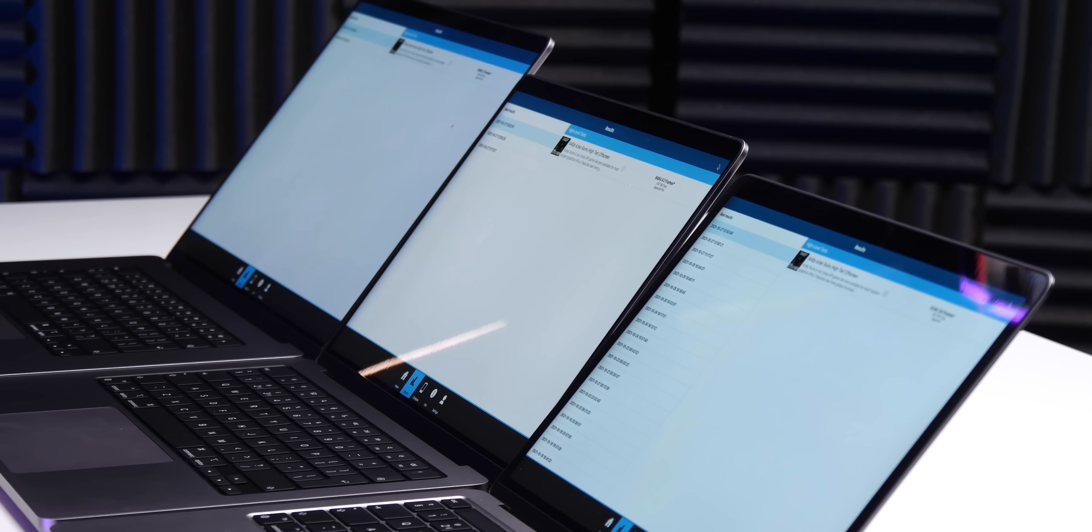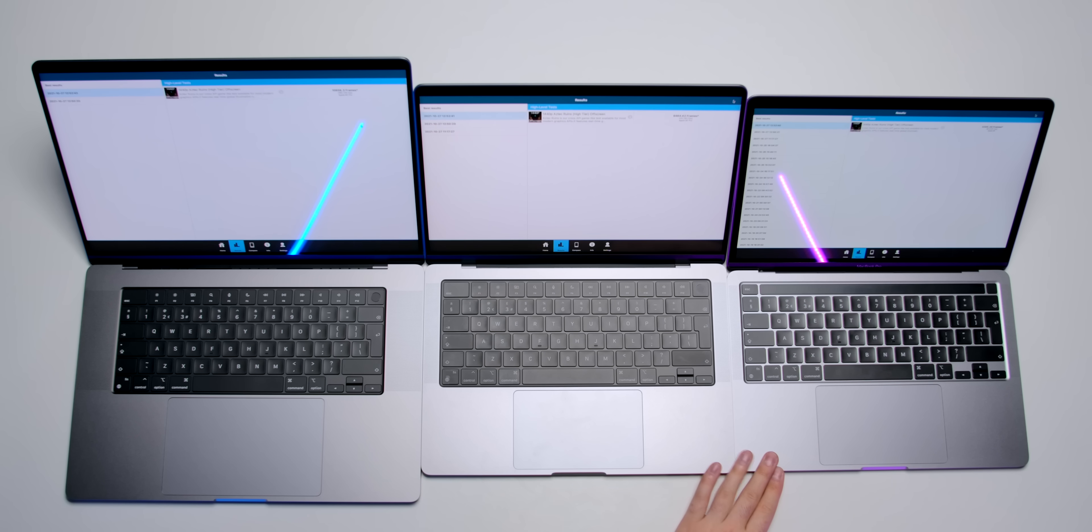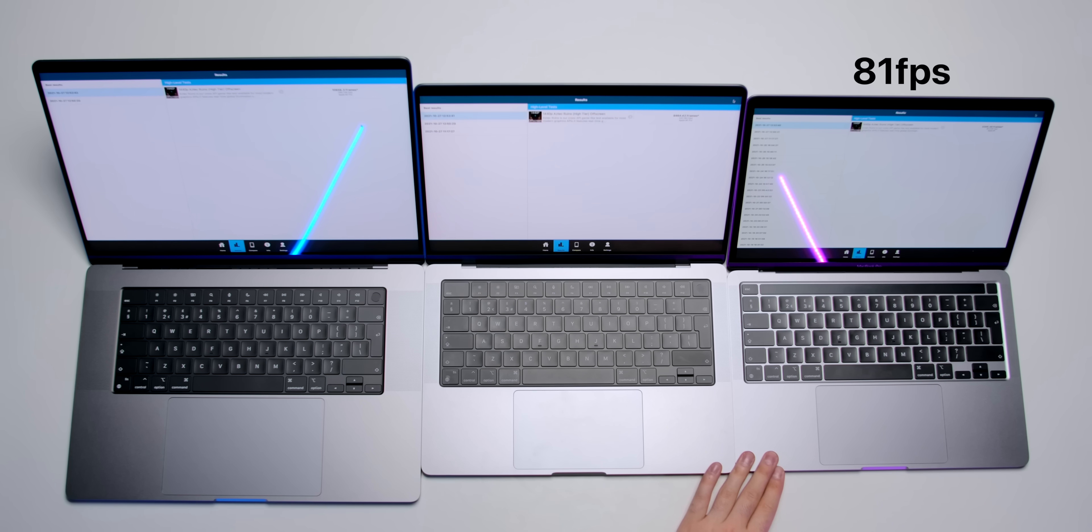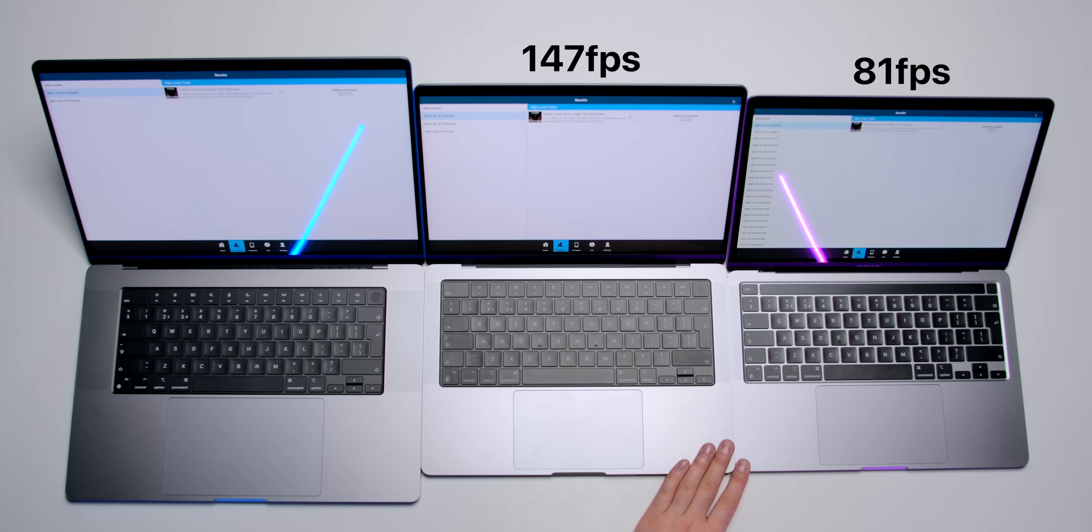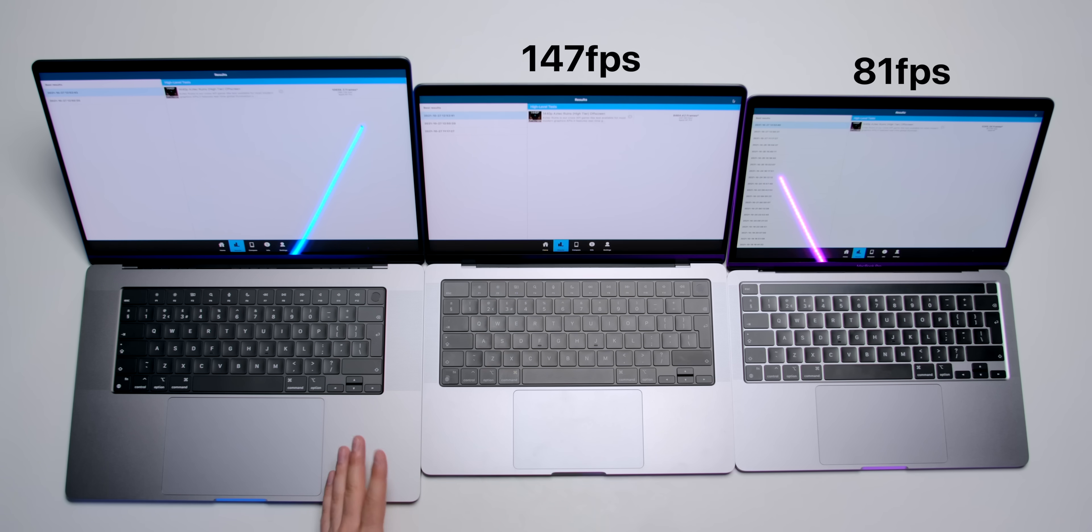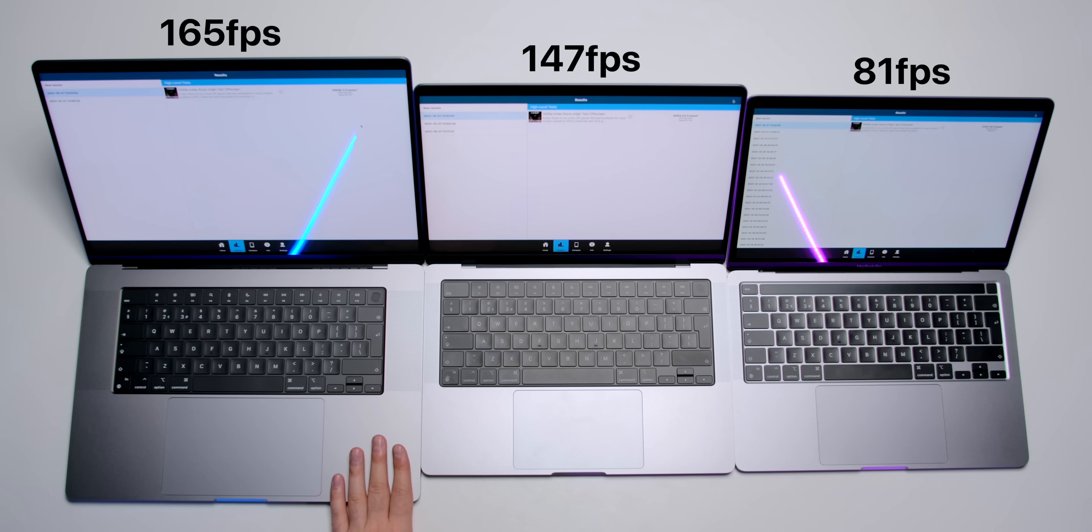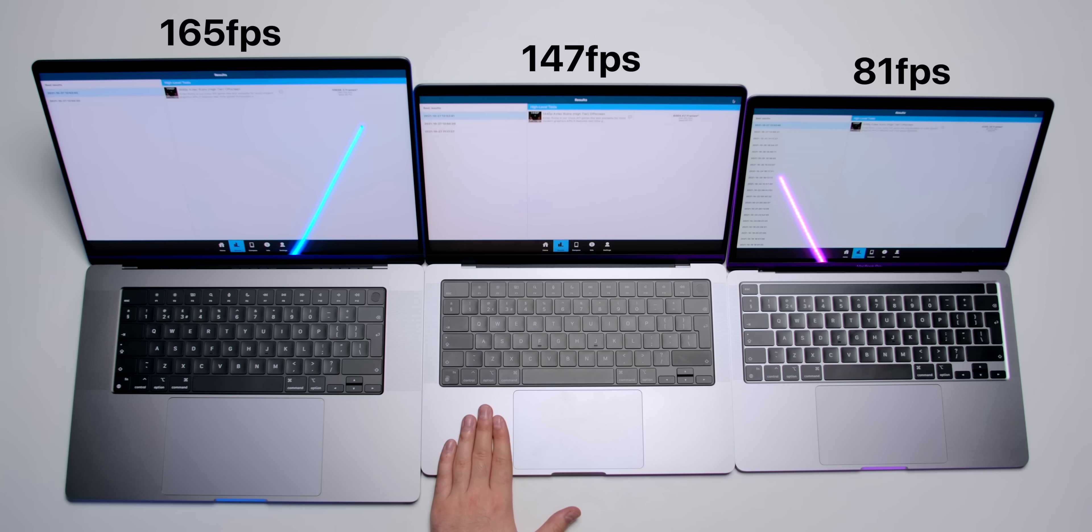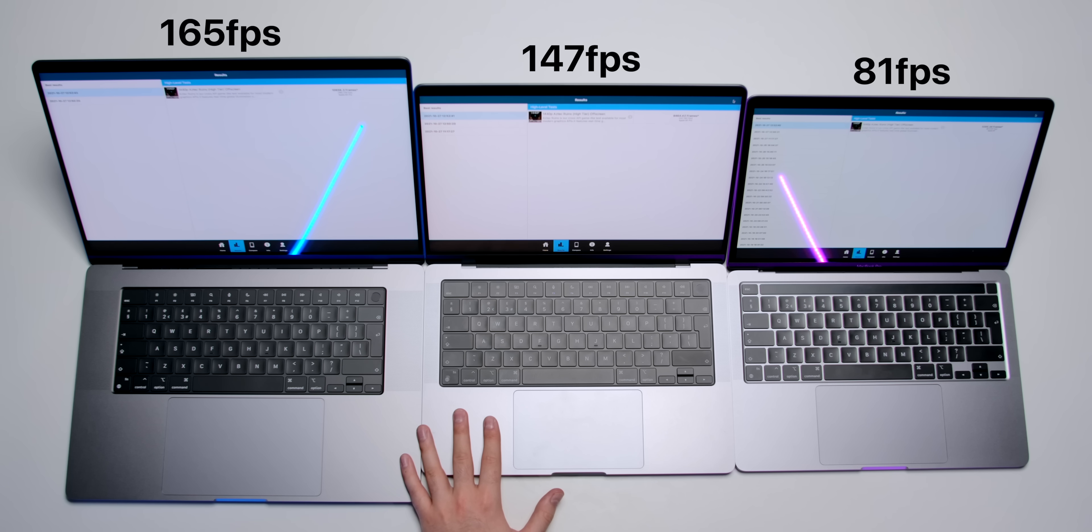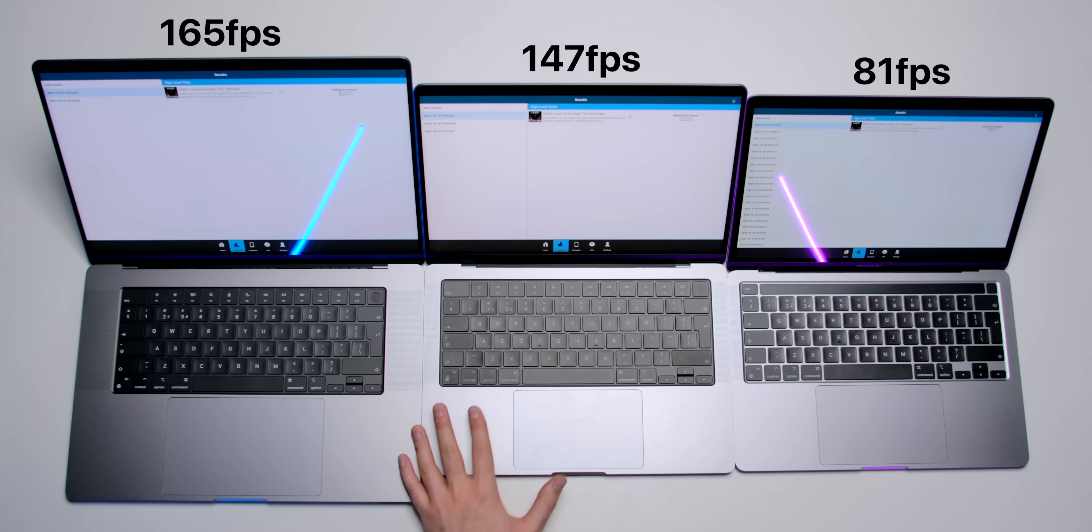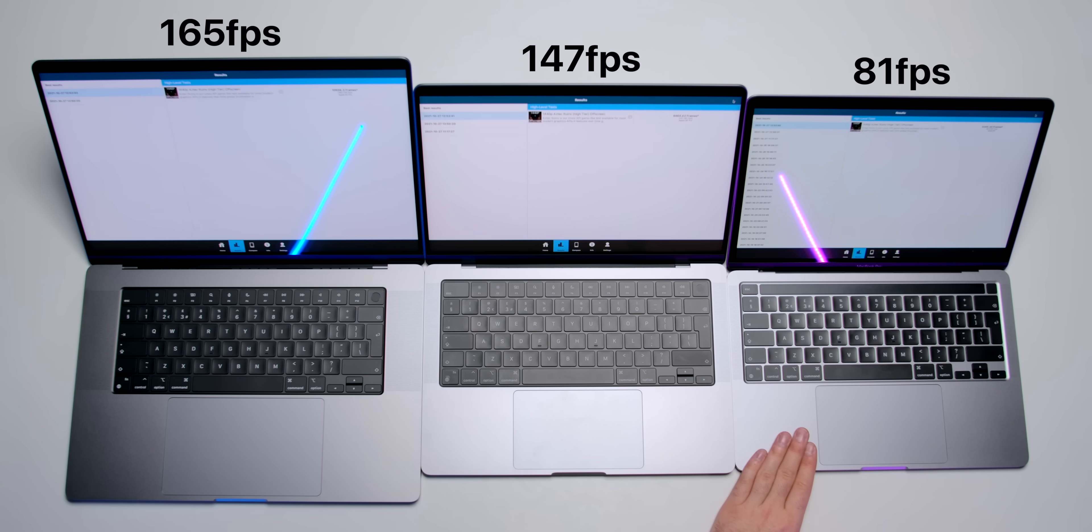And the off-screen test has finished. So, the M1 got 81 frames per second. The 14-inch got 147, so that was almost double. And then the 16-inch got 165, so almost 20 frames per second higher than the 14-inch, and almost 100 frames per second higher than the 13-inch M1.